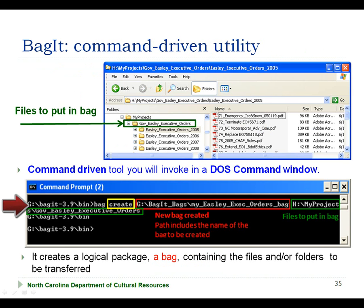Recall that BagIt is a command-driven utility that you will invoke using a DOS command window. It provides an option to create bags and another option to verify bags. If you don't know how to open a DOS command window, we will show you how in this tutorial.